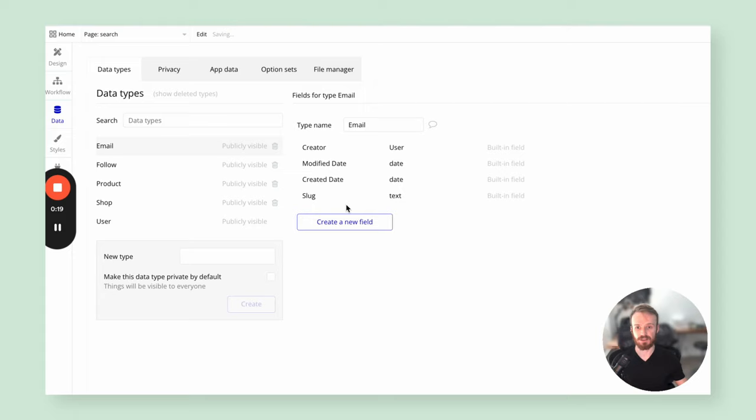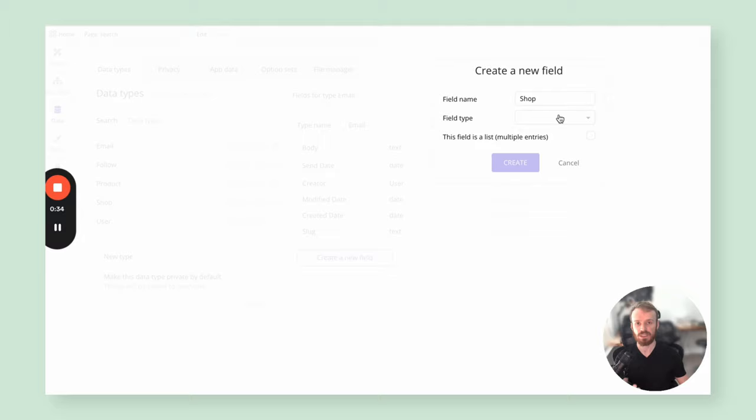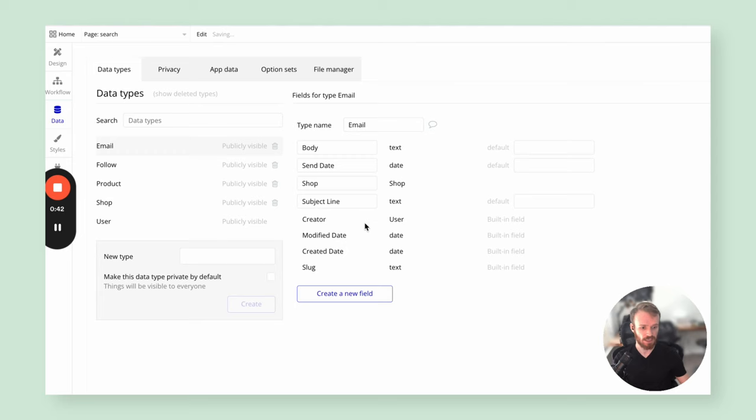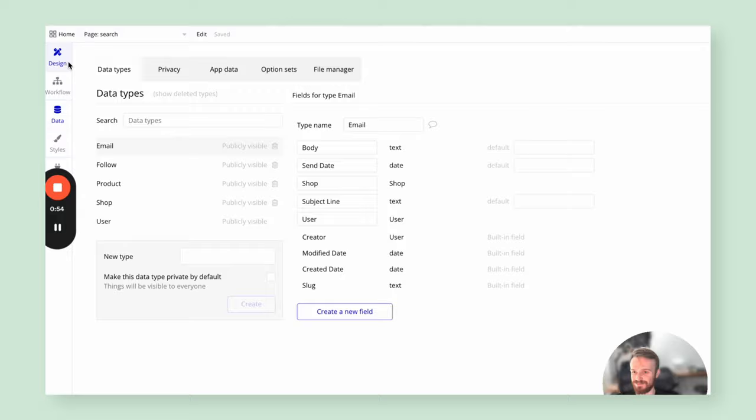There's just one more data type we need for this functionality, and that is the email data type. I'm going to walk you through setting up that data type. Maria is going to spend more time on it in the last half of this session and make some other adjustments as well. The main things we need are the relationship to the shop and the user, plus corresponding text and date fields for the subject line, body, and when the email should be sent.